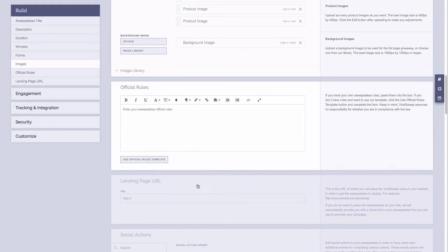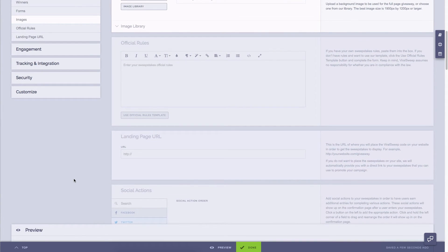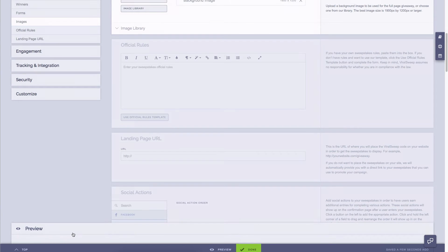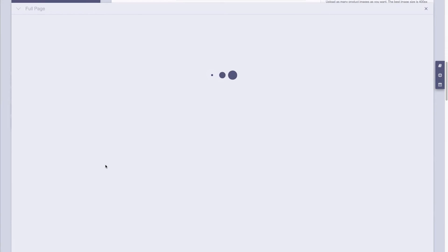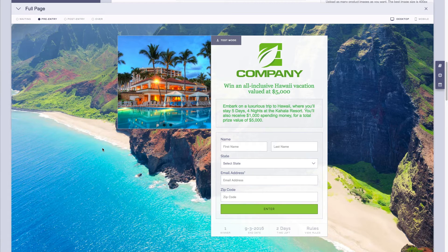Now before I continue, it's important to note that at the bottom of the page while building your campaign we have this preview tab. Simply click on the preview tab and you can see what you've built so far.